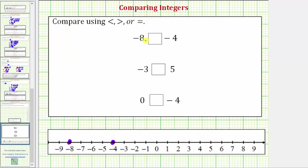Because we're starting with negative eight, we say negative eight is less than negative four. Notice how the symbol points toward the lesser value and opens toward the greater value. We read this as negative eight is less than negative four, but reading from right to left, we could also say negative four is greater than negative eight.